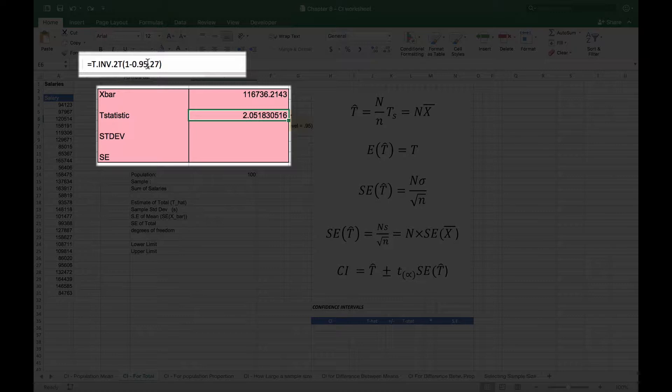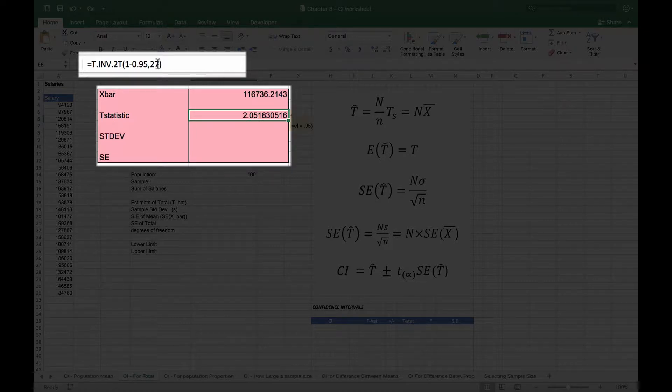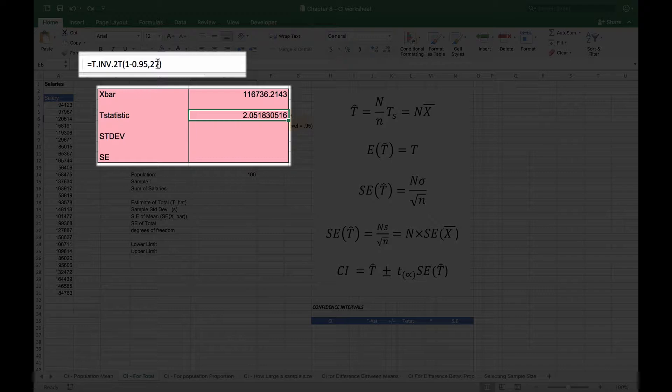We're looking for the point at which the area of the curve is 5%, and then 27 because the degrees of freedom is 27. Our total observations is 28, so we're going to subtract one for the degrees of freedom.